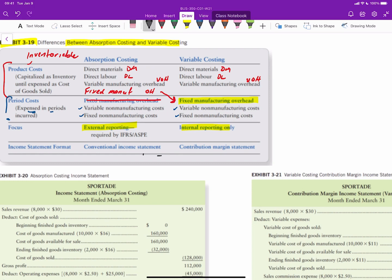The income statement format used for absorption costing is the conventional, or gross profit, income statement format. For variable costing, we use the contribution margin format.